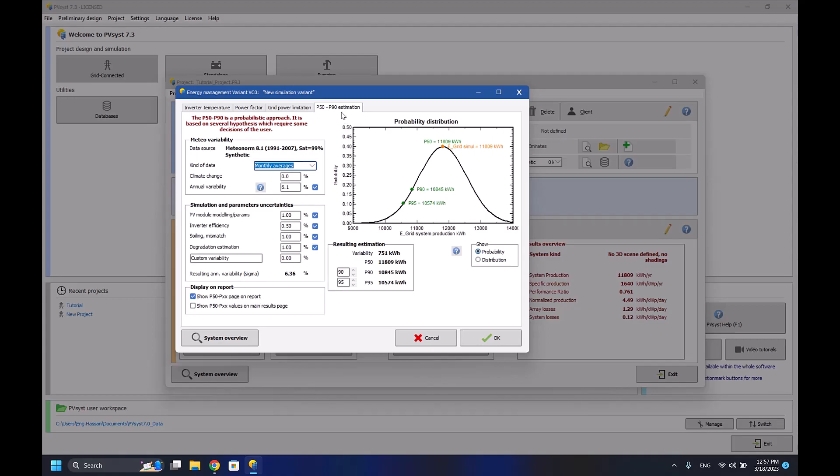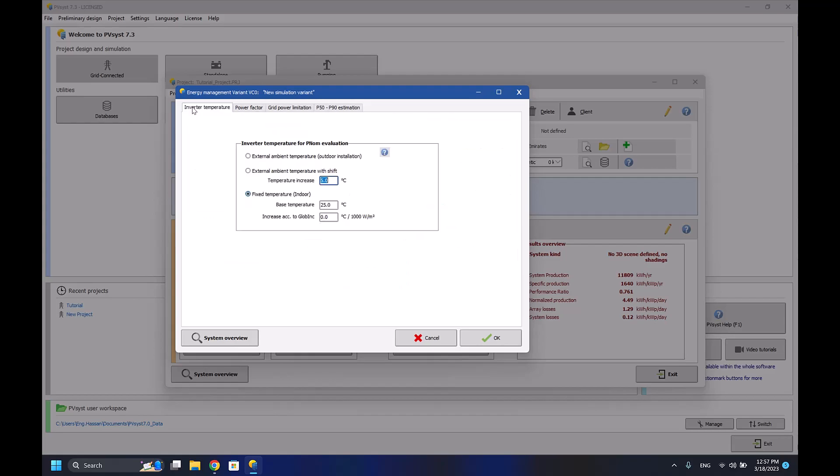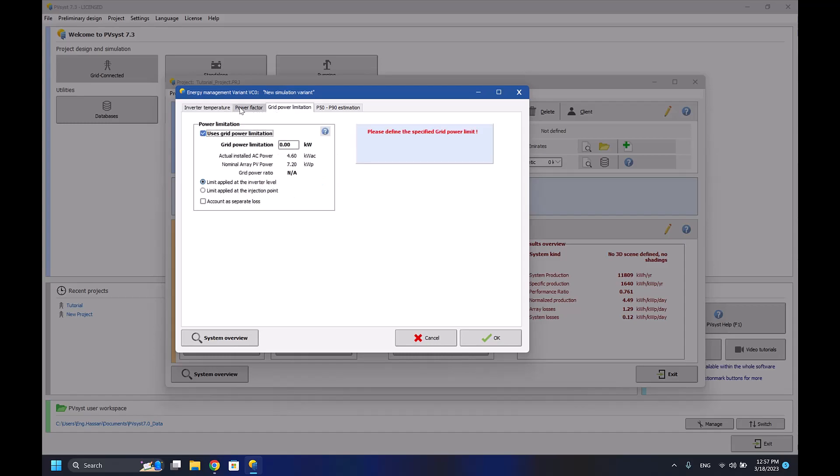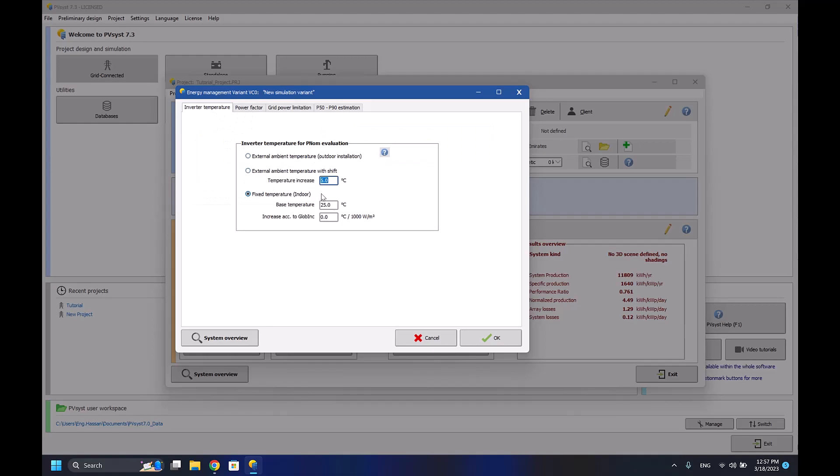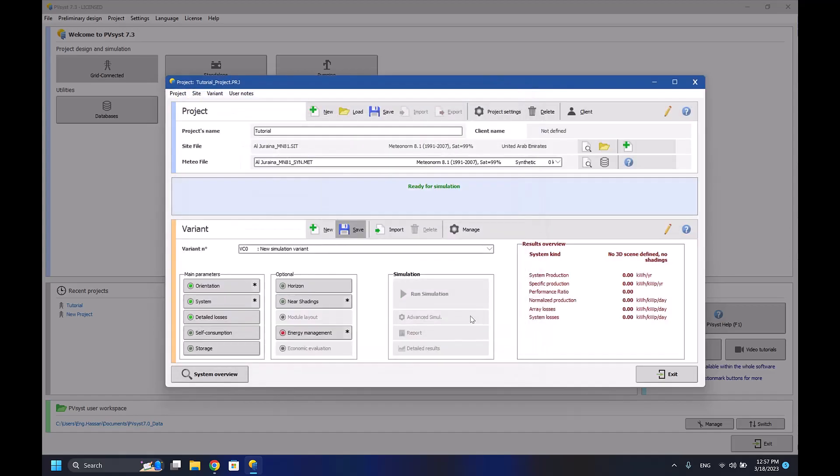I really don't have a lot of information about P50, P90 estimations because they are not really used in the real case scenarios. So engineers only take care of the inverter power factor and grid power limitations. Most of the time, there are no grid limitations for power selling, and inverter temperature - increase it by 5 degrees, 7.5 degrees depending on the type of inverter and the maximum operating temperature the inverter can work on.